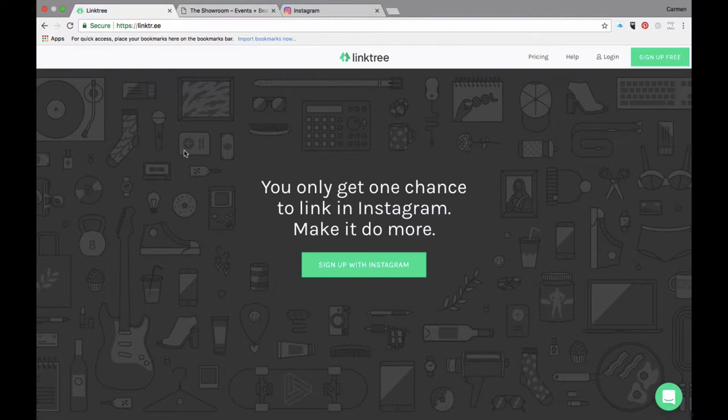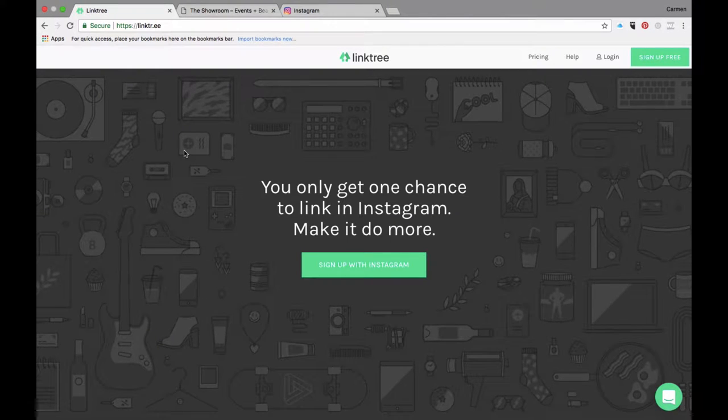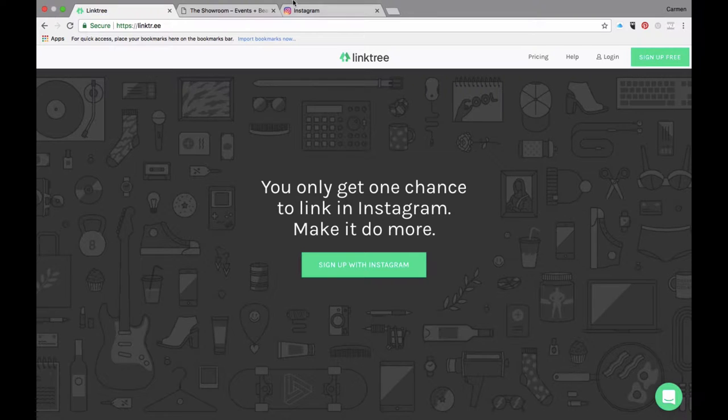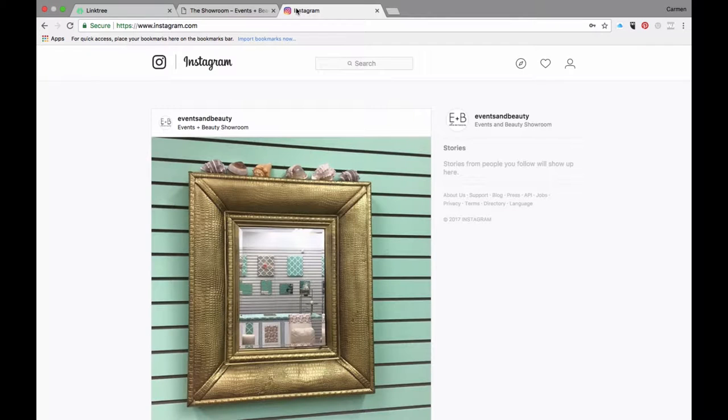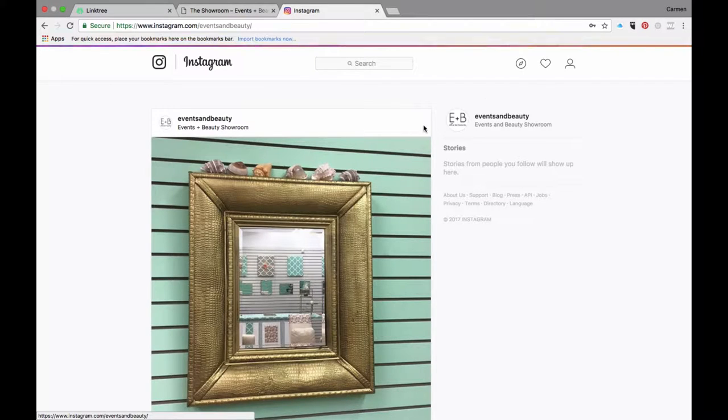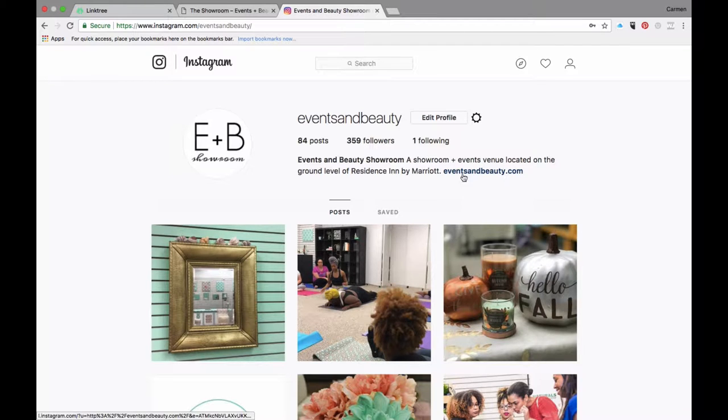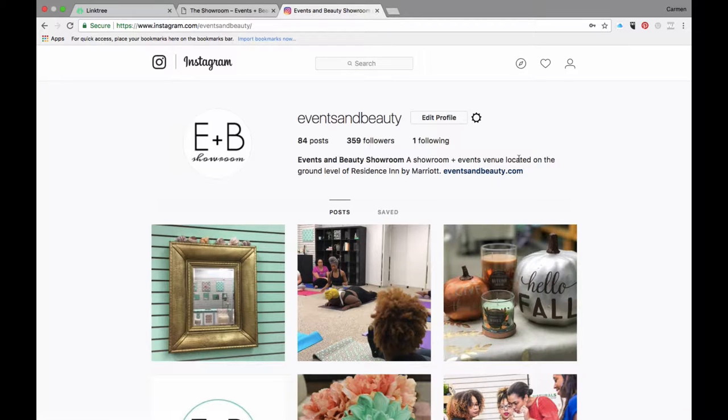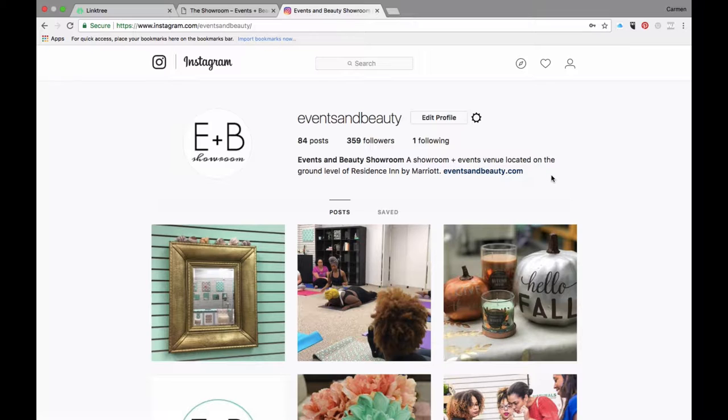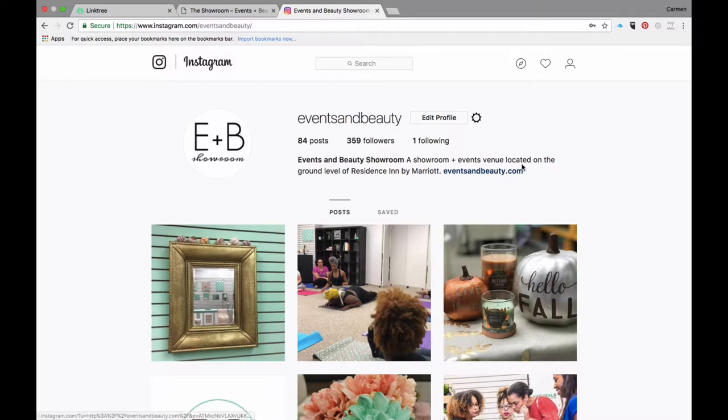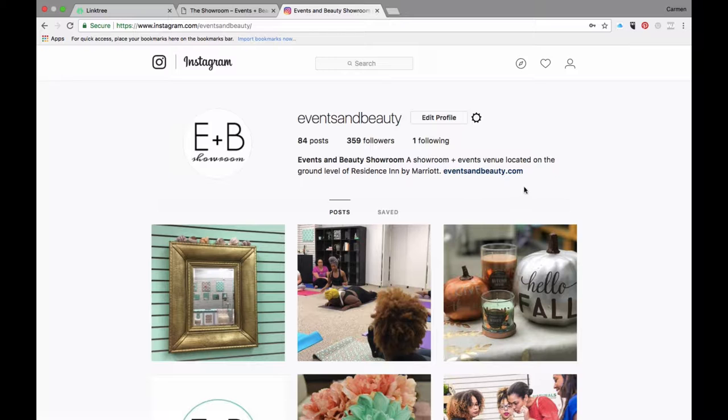We are going to walk through using Linktree to make better use of your link that is in your bio on Instagram. Instead of just having one link that you would need to change continuously based on what you are advertising and promoting, you can create a Linktree that links to as many links as you'd like to make better use of this social media real estate.